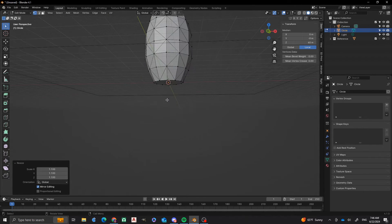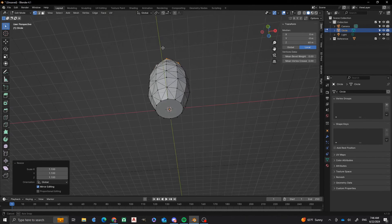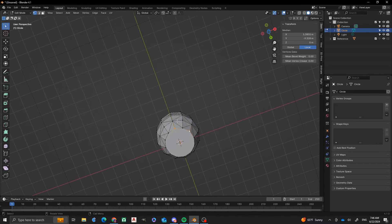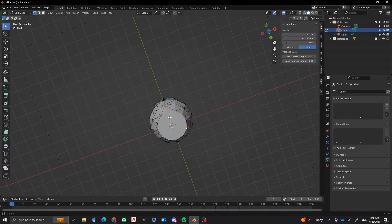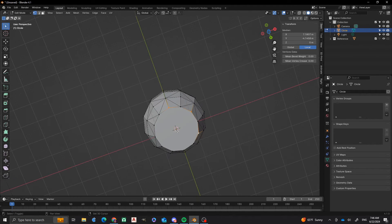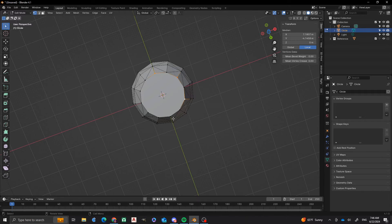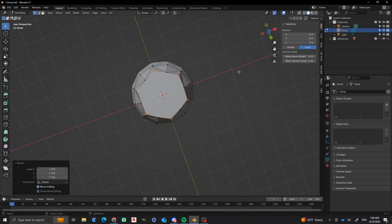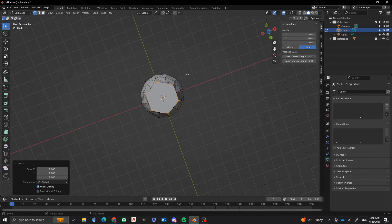And I'm going to do the same thing for the ones at the bottom. Every other vertex I'm going to select. I'm going to scale that 1.1 as well.